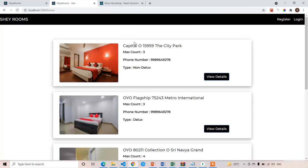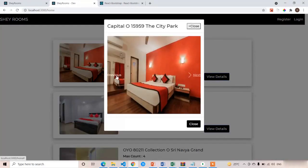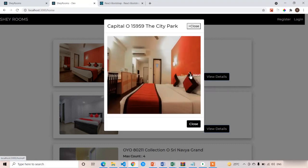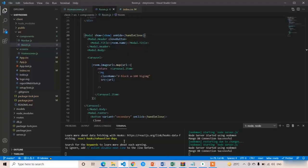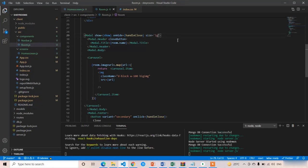Refresh the page and click View Details. We can see the next and previous arrow icons. Clicking Next loads other room images. To increase the width, add the size property to the Modal component — set size equal to 'lg' (large). The width is now increased successfully.